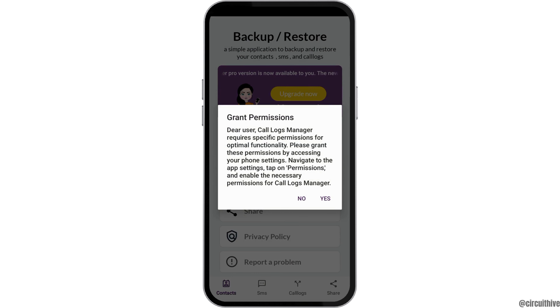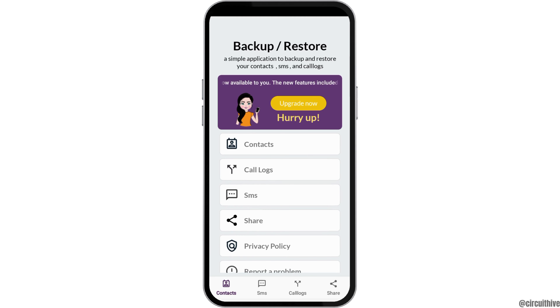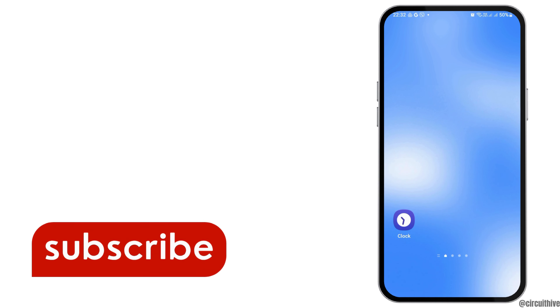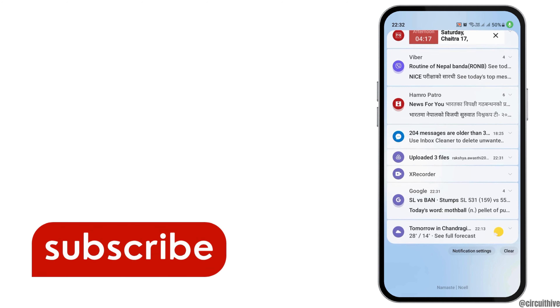Then tap on 'Call Logs' once again, and you can back up and restore all of your deleted call logs from this application. Thank you for watching our video — if you liked it, don't forget to subscribe to our channel.